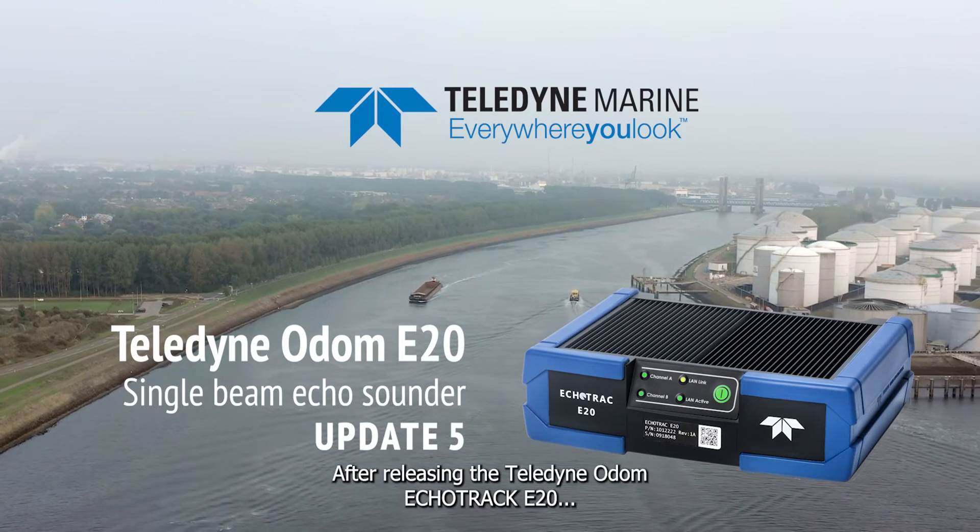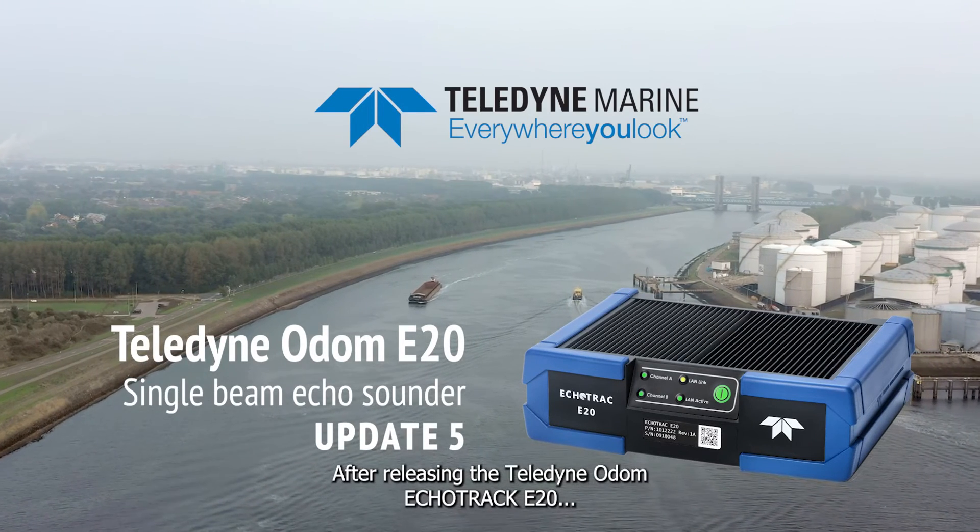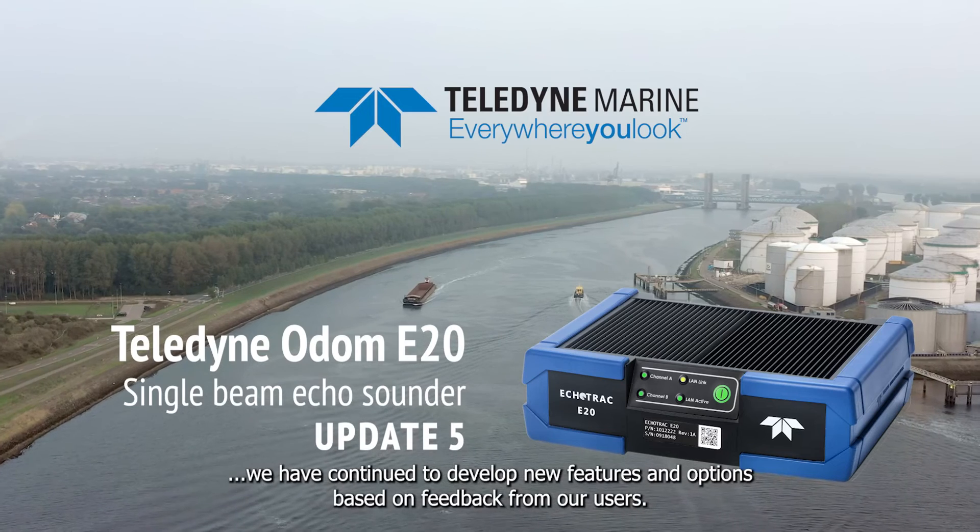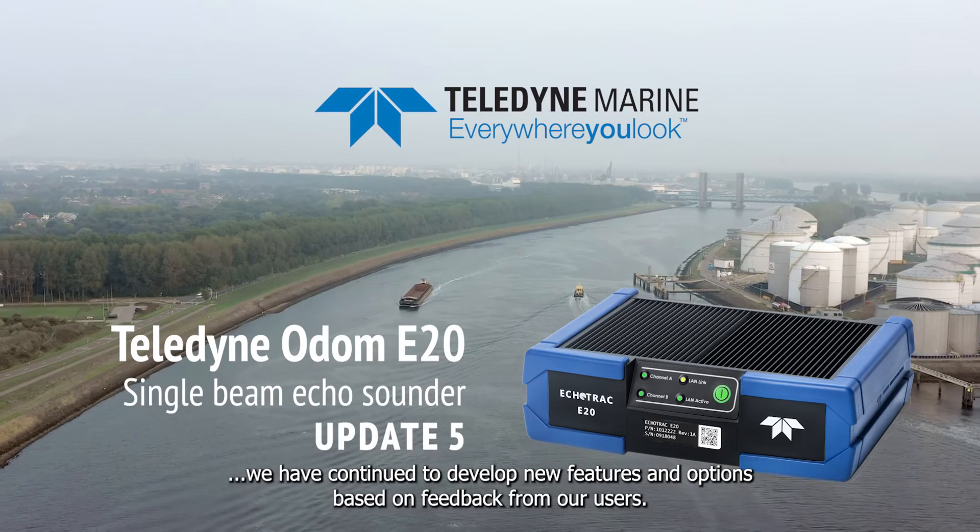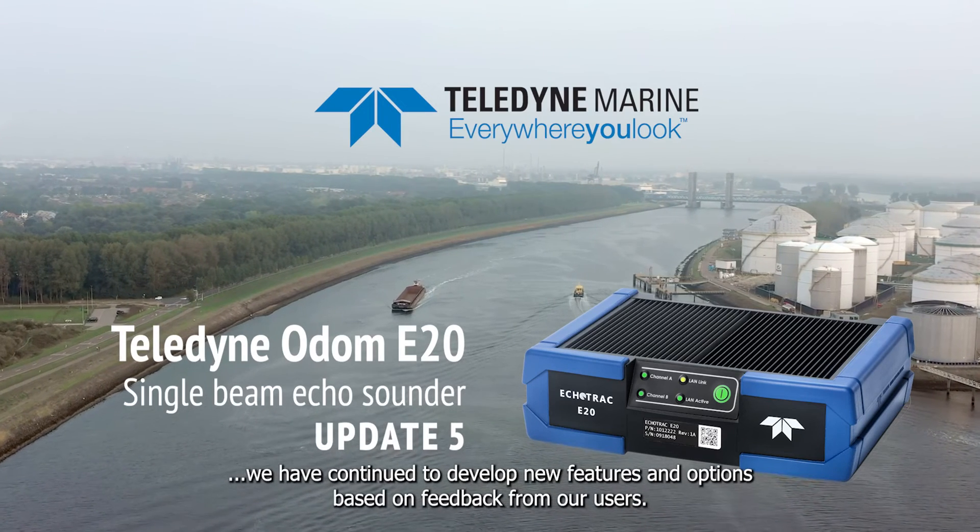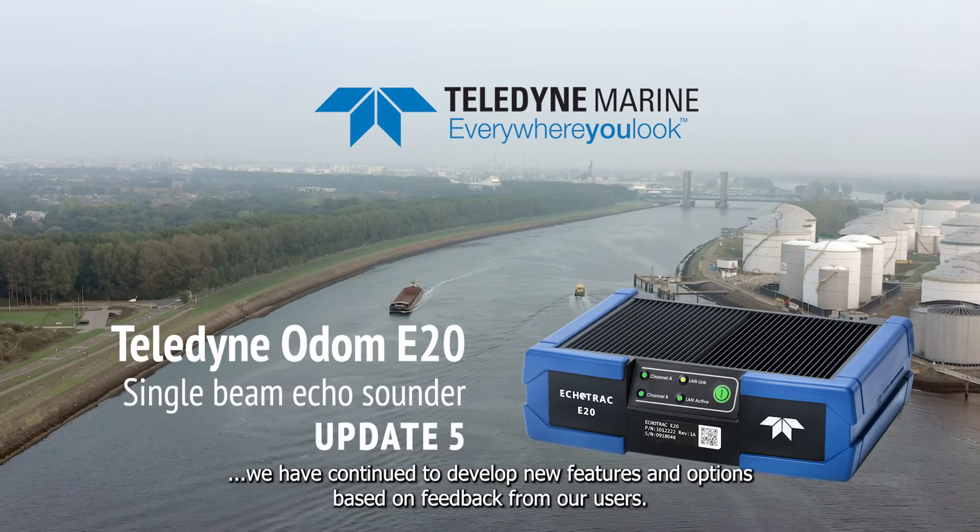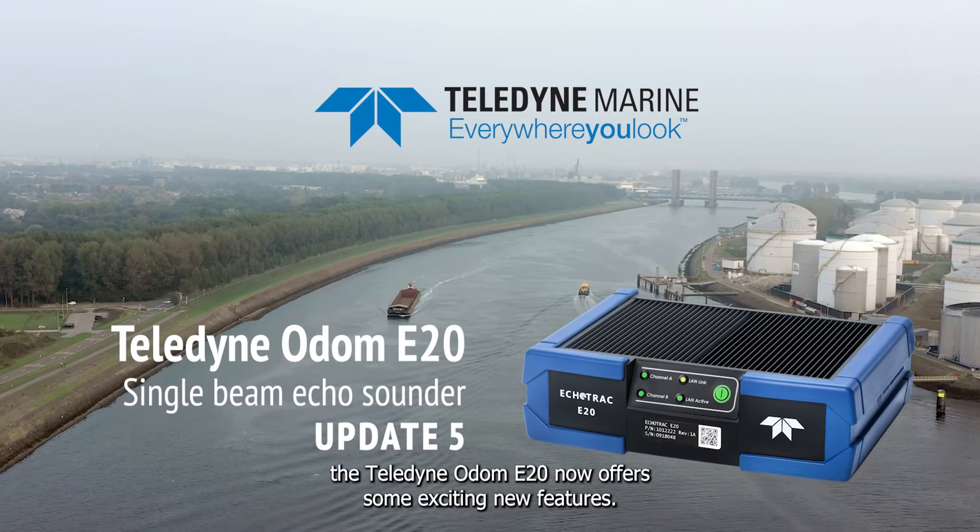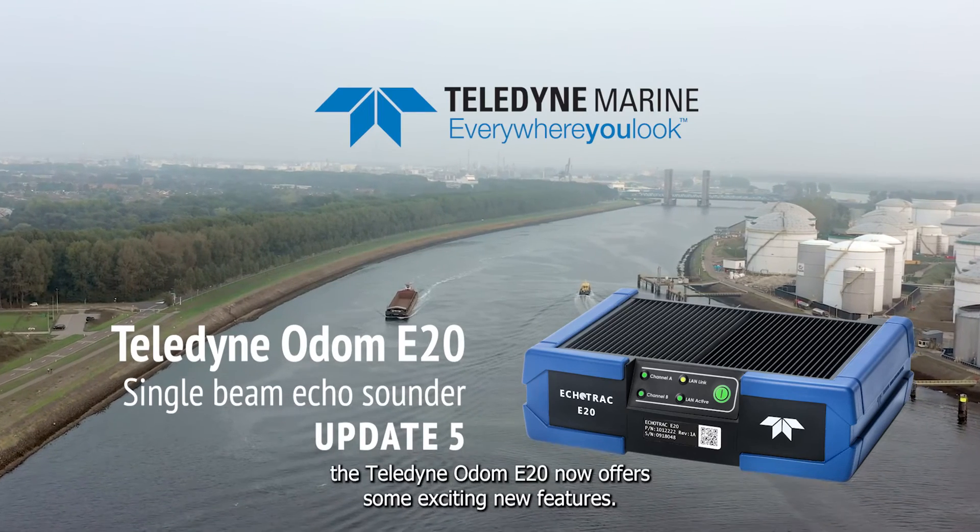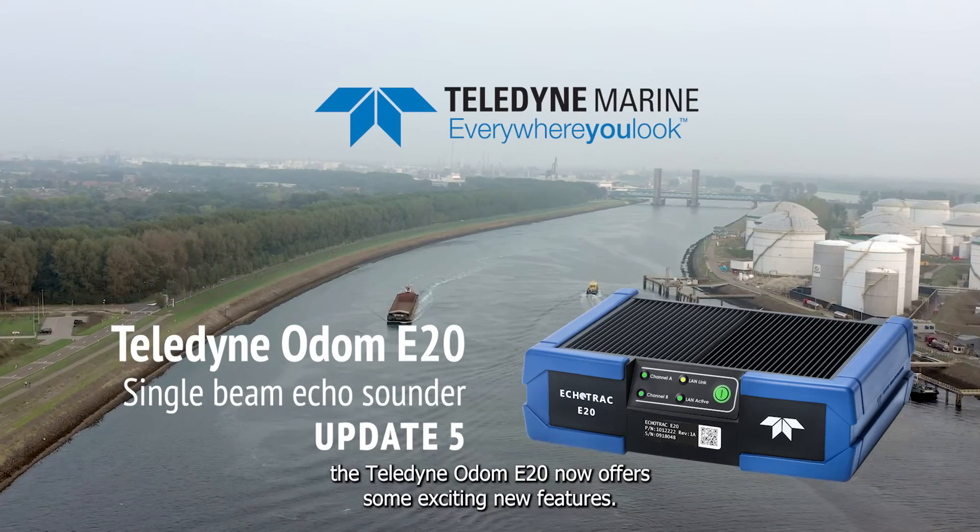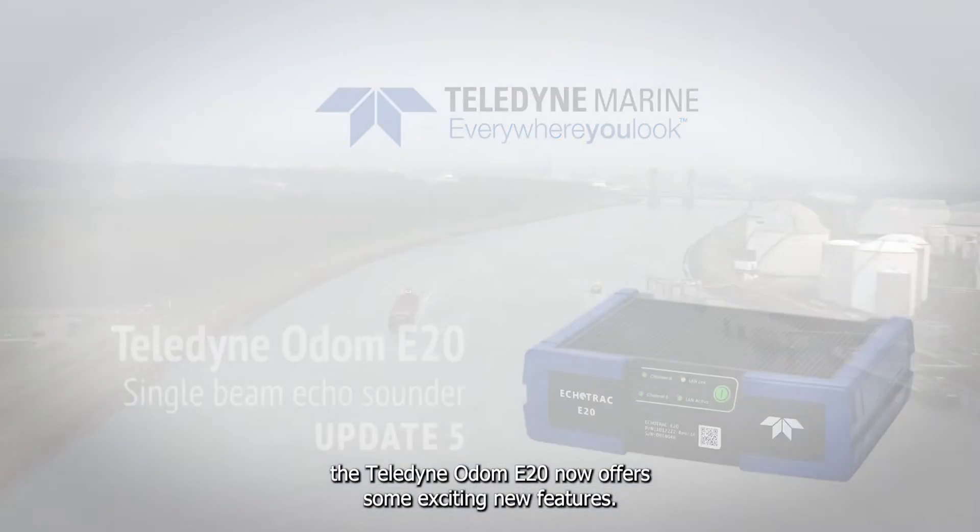After releasing the E20 single beam echo sounder, we have continued to develop new features and options based on feedback from our users. With the fifth update, the Teledyne Odom E20 now offers some exciting new features.